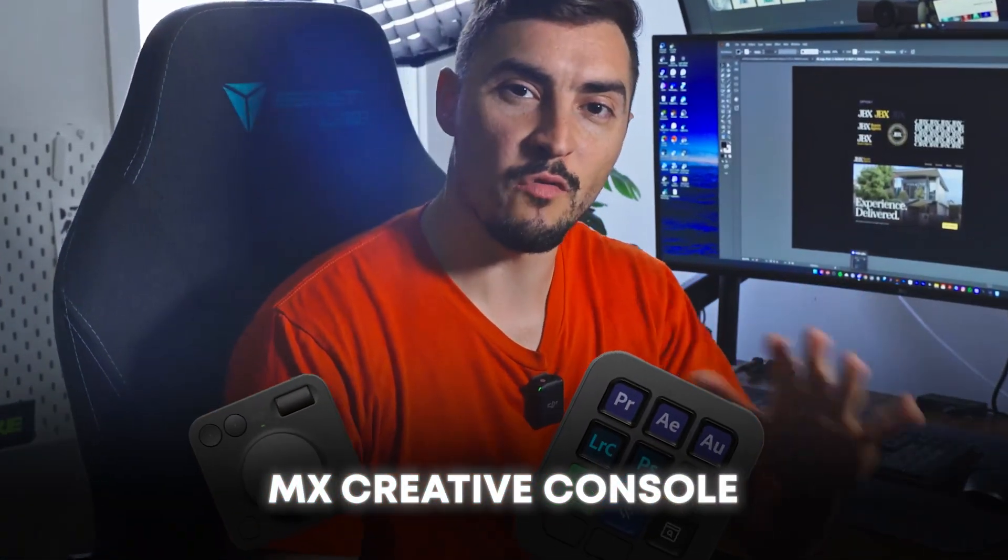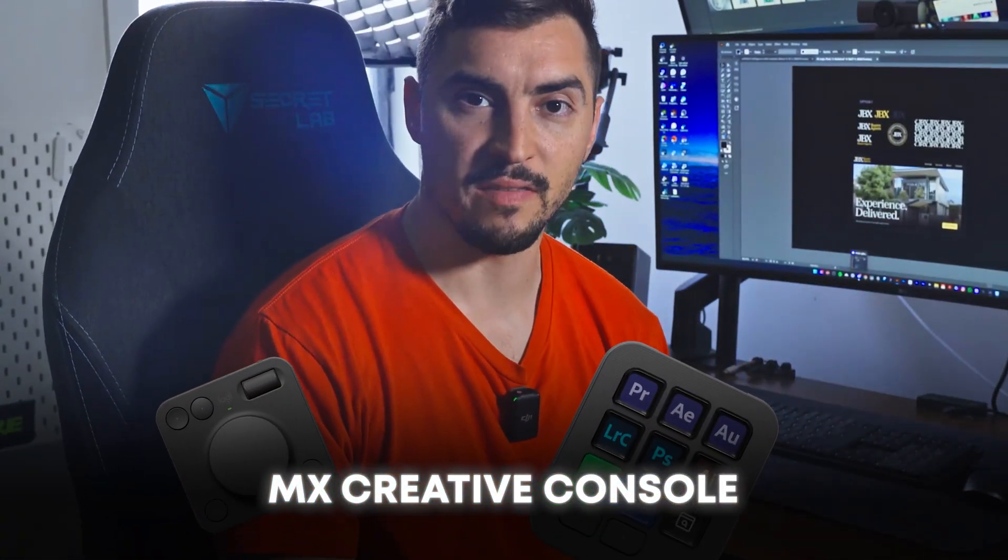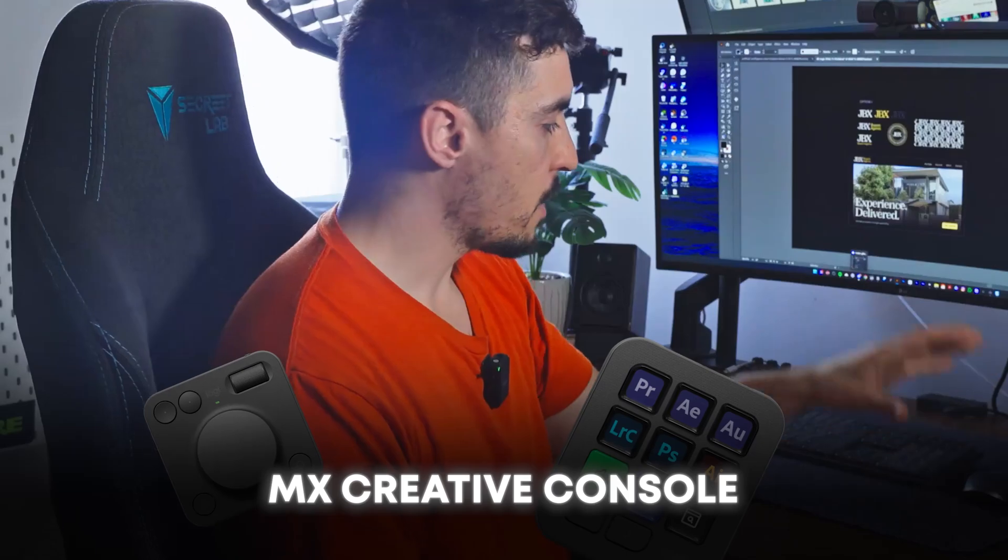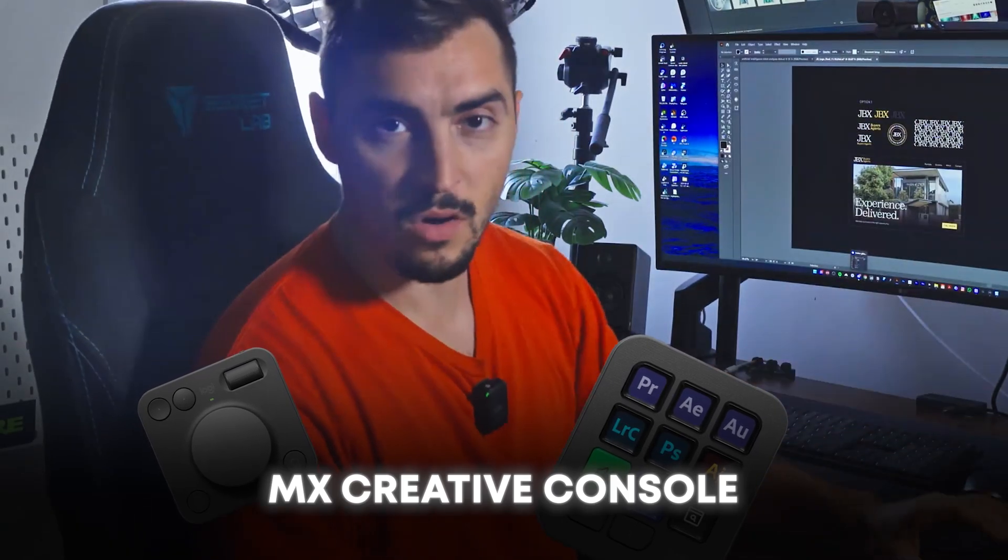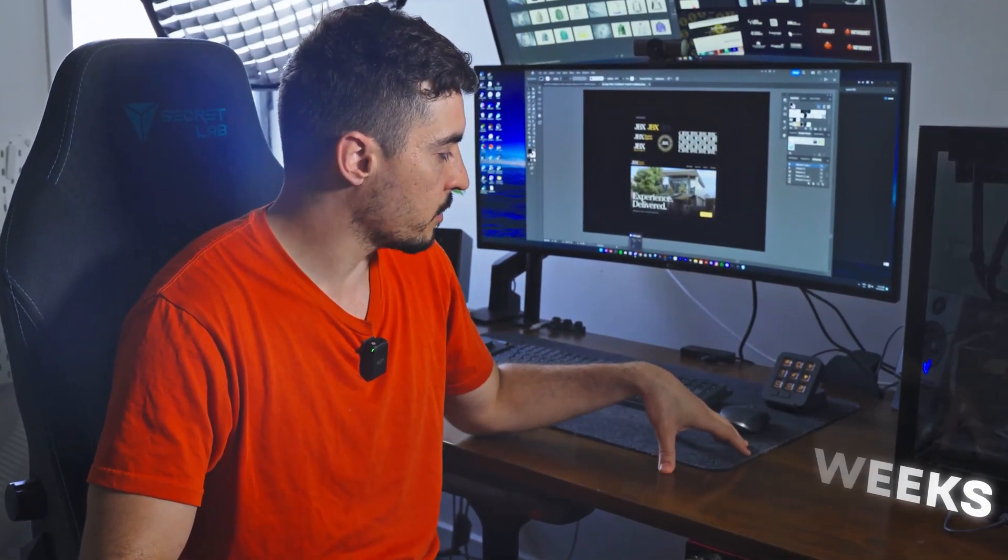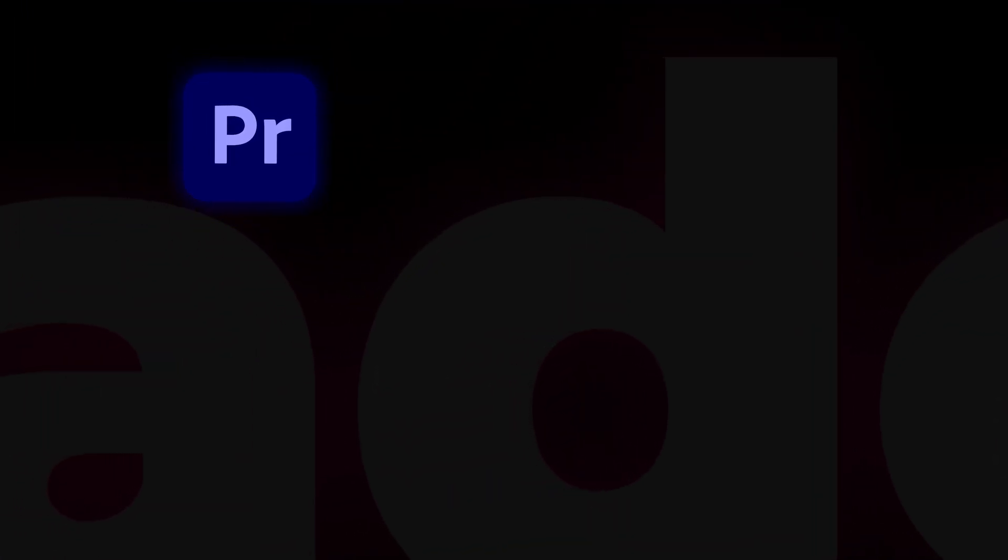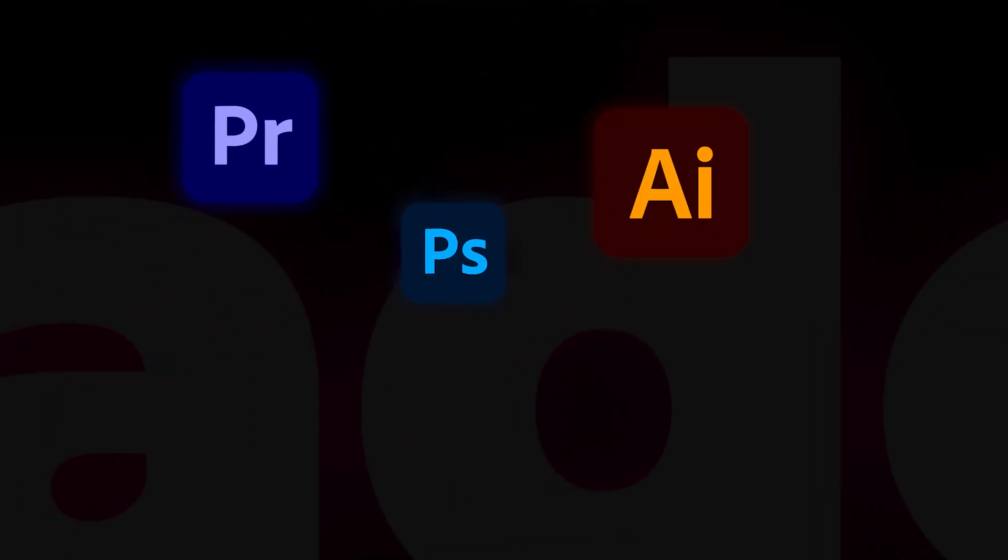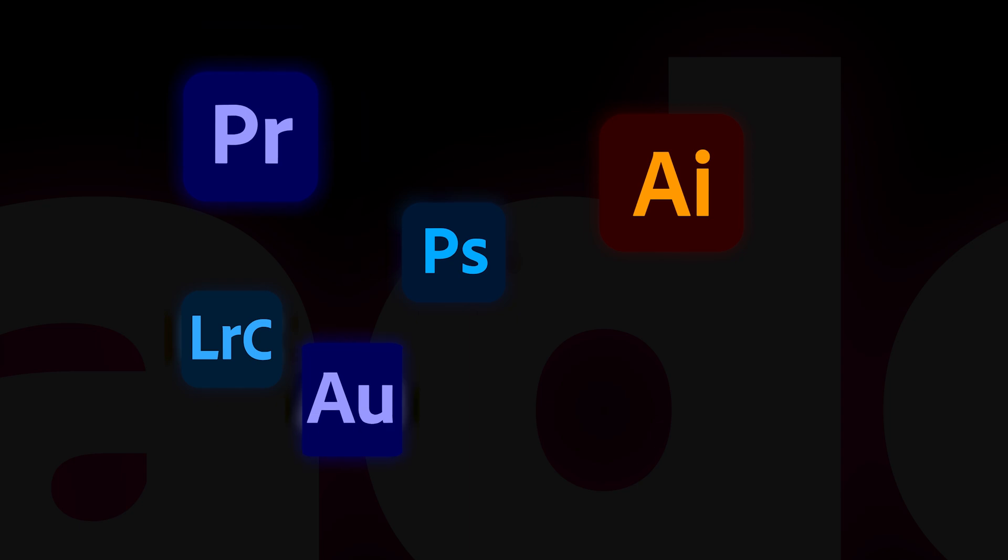So in this video, I'm doing a review of the MX Creative Console from Logitech, their brand new programmable console. I just want to give you my honest opinion or thoughts. I've been using it for about three weeks now, and I've been using it in all the Adobe apps. You know, you can use it in Premiere, Photoshop, Illustrator, basically everything.